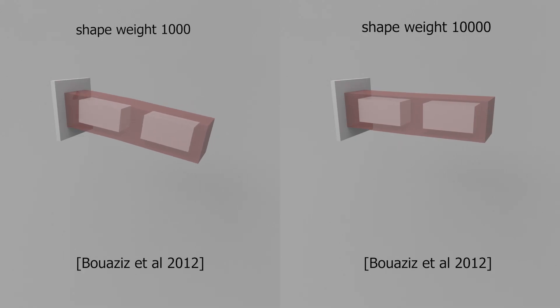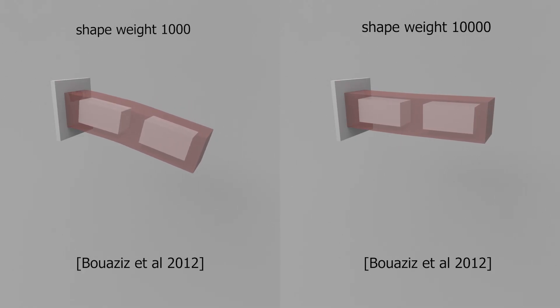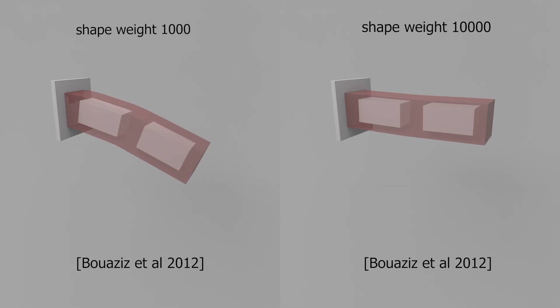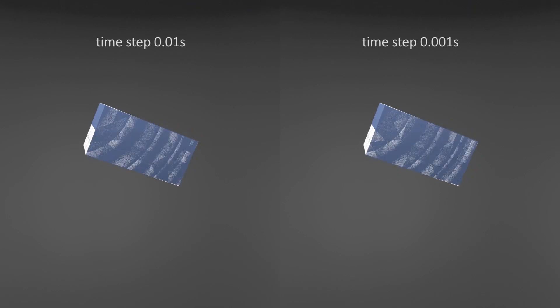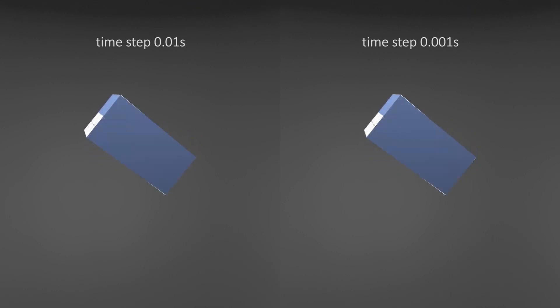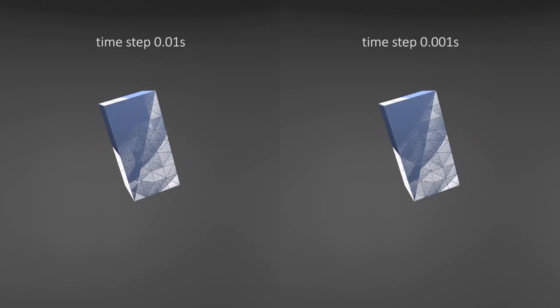Shape-up uses a penalty method to impose rigid constraints, which is subject to PD locking when the shape weight is too high. Our method converges to rigid body dynamics when all vertices are rigidified.